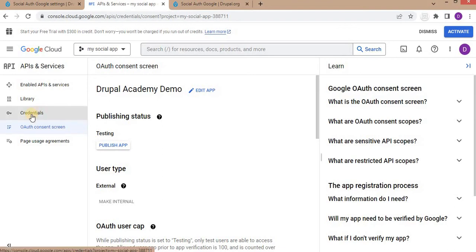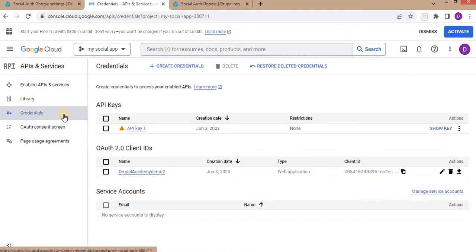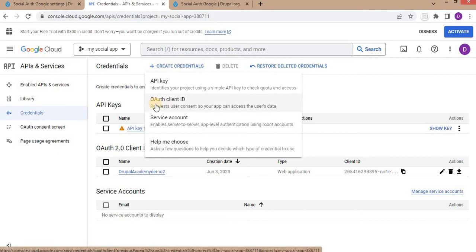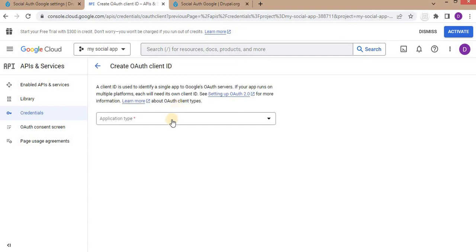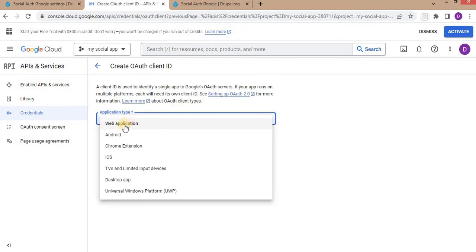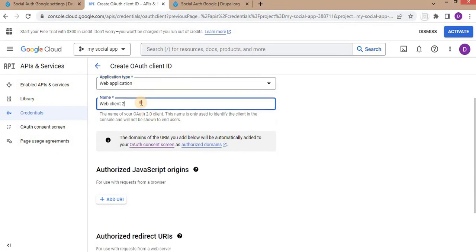The next step is to go to Credentials and choose what type of app you want to create. Click on Create Credentials, then click on OAuth Client ID. The application type will be Web Application because we are integrating this with a website. Set the client name — for example, 'Drupal Academy Test App'.